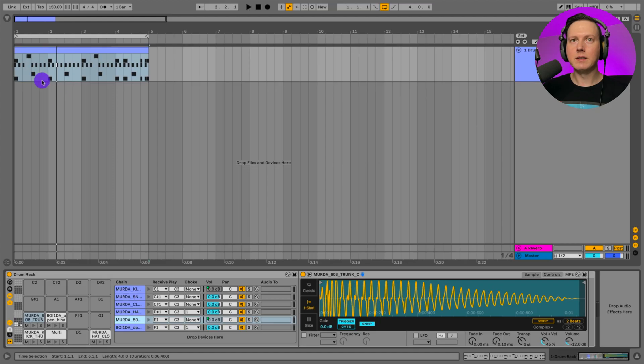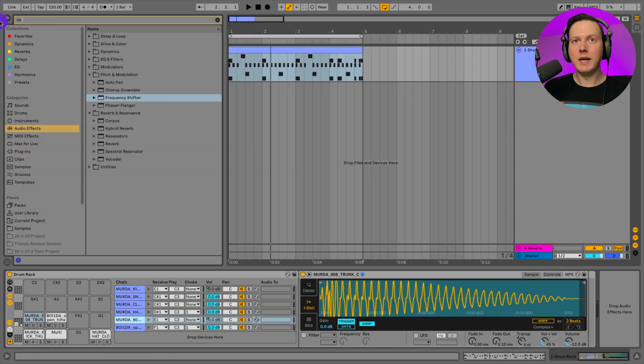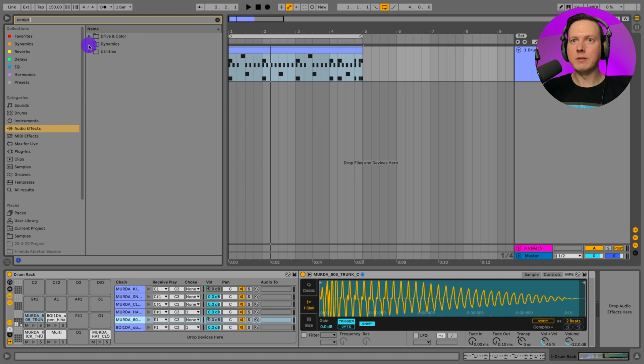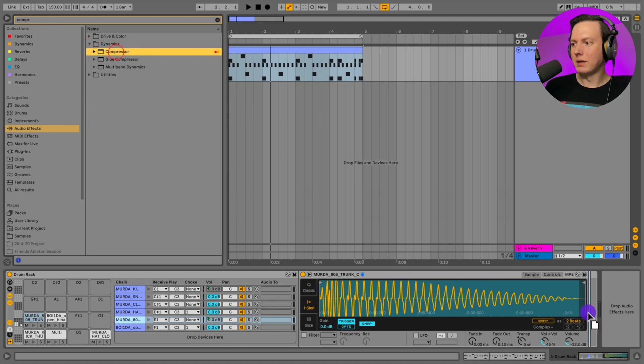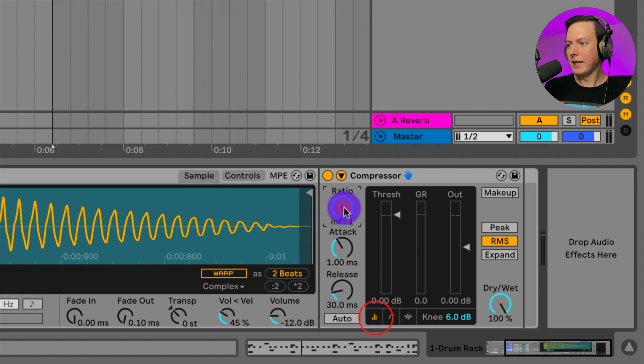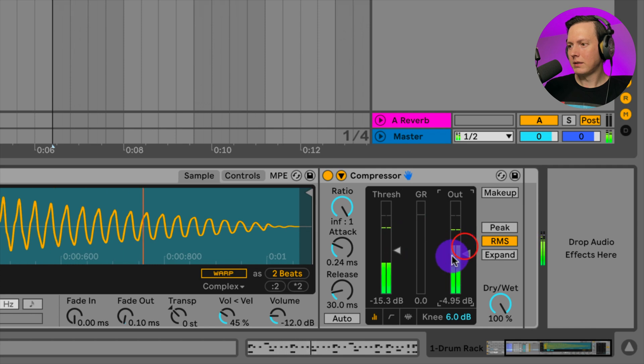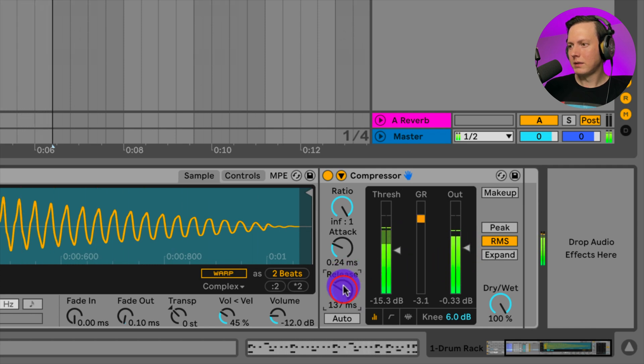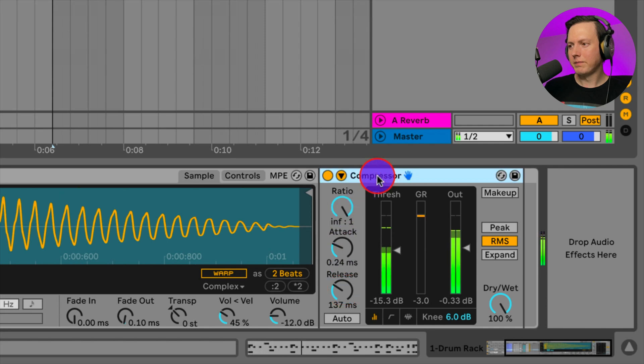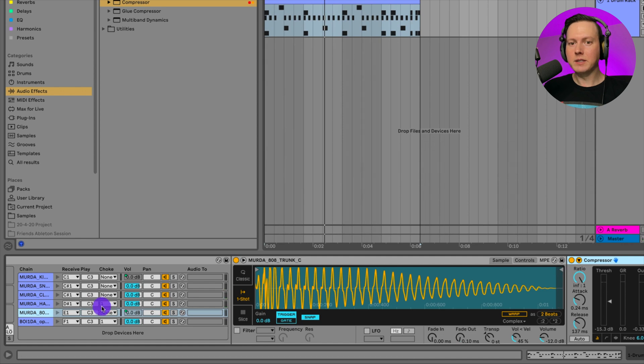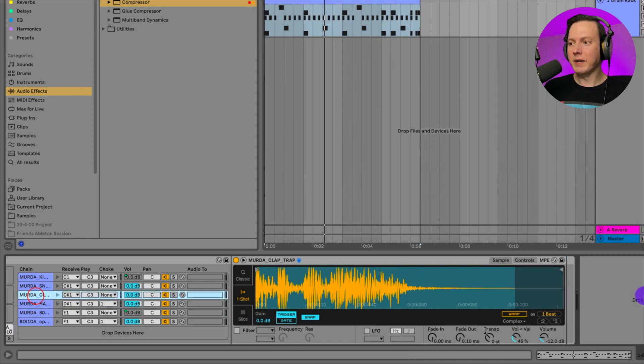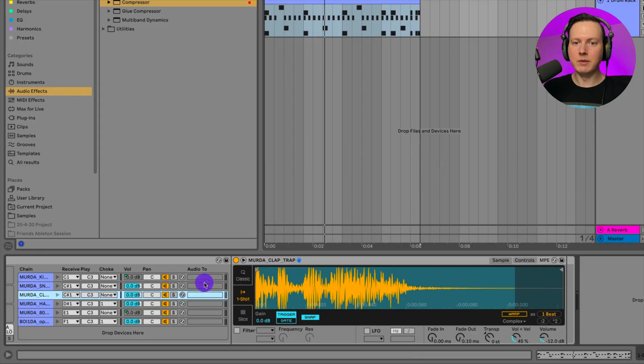Now I want to show you how to actually change some of your sounds by putting inserts on them. Let's go ahead and look at our 808. I could drag on a compressor because I like to have my 808 pretty limited. Let's go ahead and put on a compressor on our 808. Then I'm going to slam this to a limiter basically. Now I have the limiter on my 808 and you can just go through your sounds here and you can drag on effects after the sample.